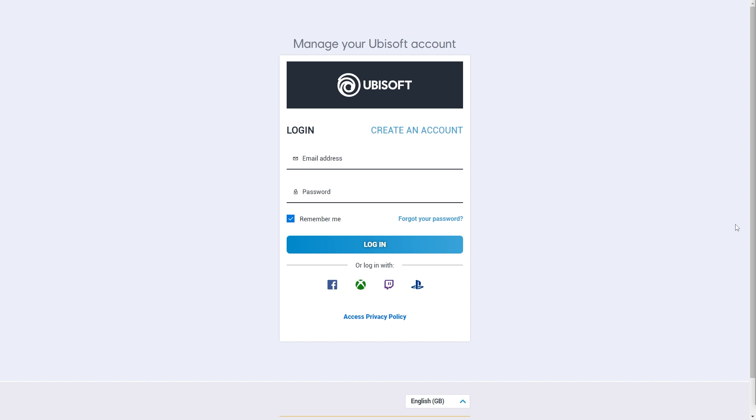So that's how you can enable 2FA on Ubisoft Connect. I hope you found this video helpful. Thanks for watching.